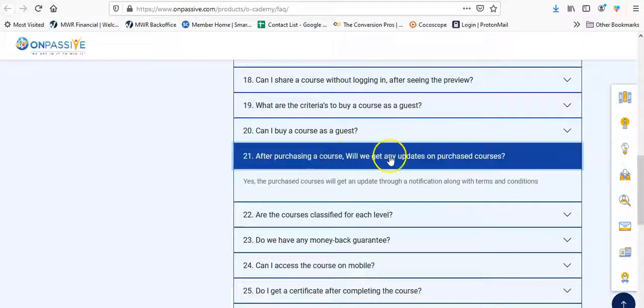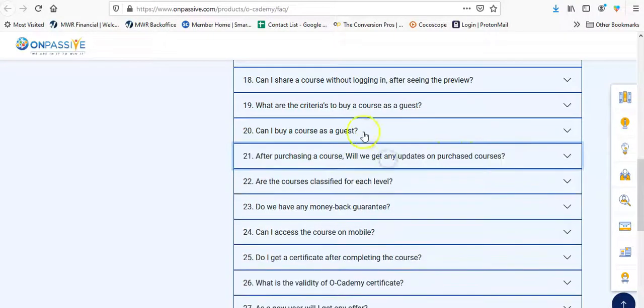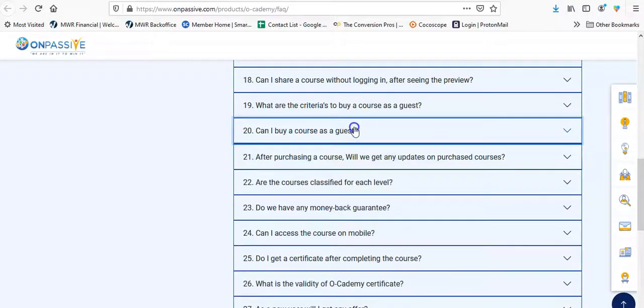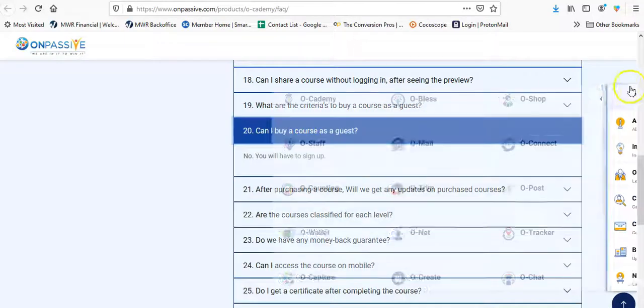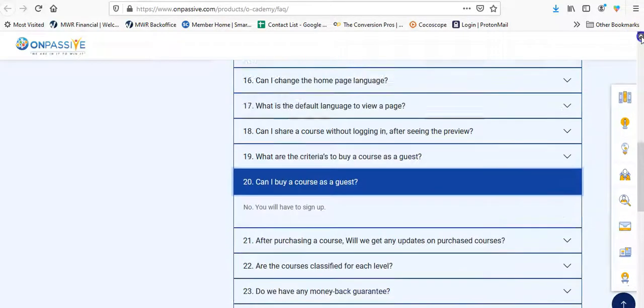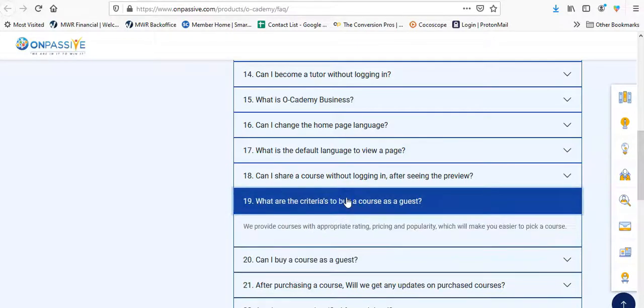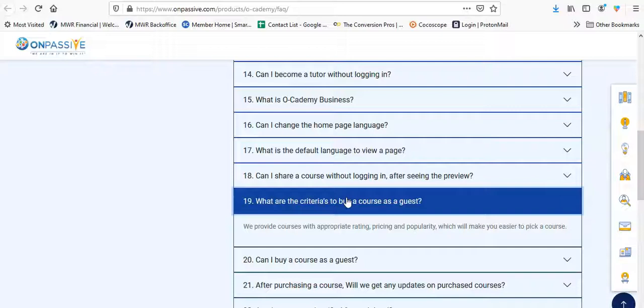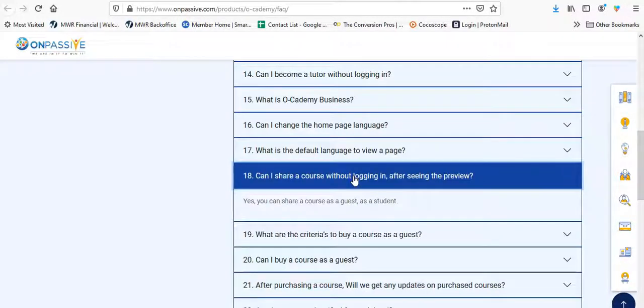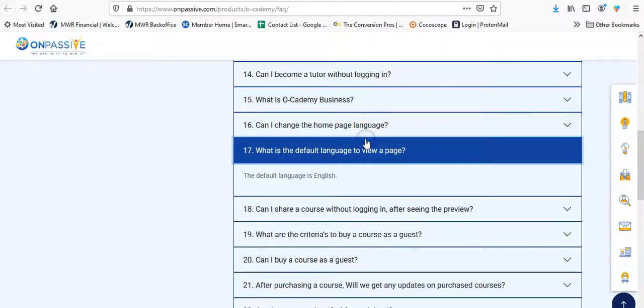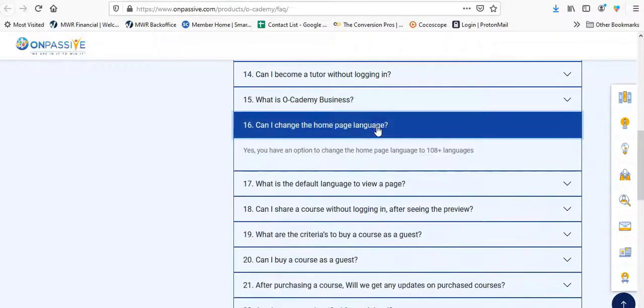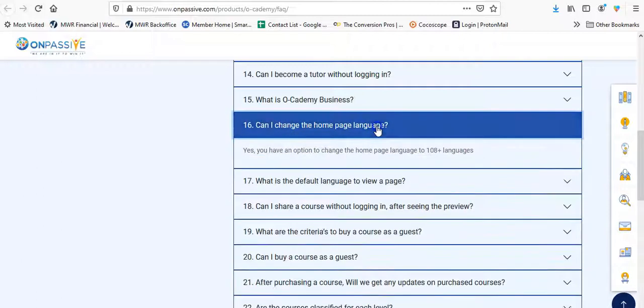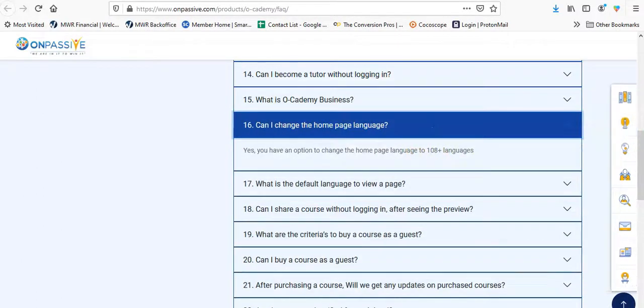Do we have any money back guarantee? Yes, 30 days. Are the courses classified for each other? Yes, you can choose a course based on topic, level, and language. At the purchase of course, will we get any updates on purchase course? Yes. Can I buy a course as guest course? No. You have to sign up to get a course not as a guest. Criteria. We provide courses with appropriate rating, pricing, popularity, which will make you easier to pick a course, make it easier to pick a course. Can I share a course with logging in? Yes, you can share a course as a guest as a student, the default language, English. Can I change the home page language? Yes. Ooh, they have 108 languages.